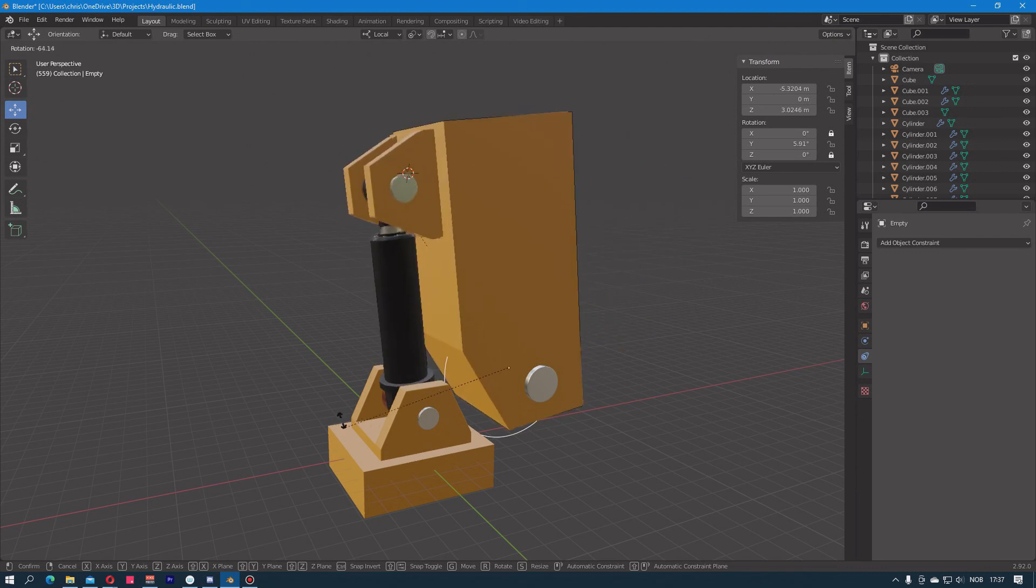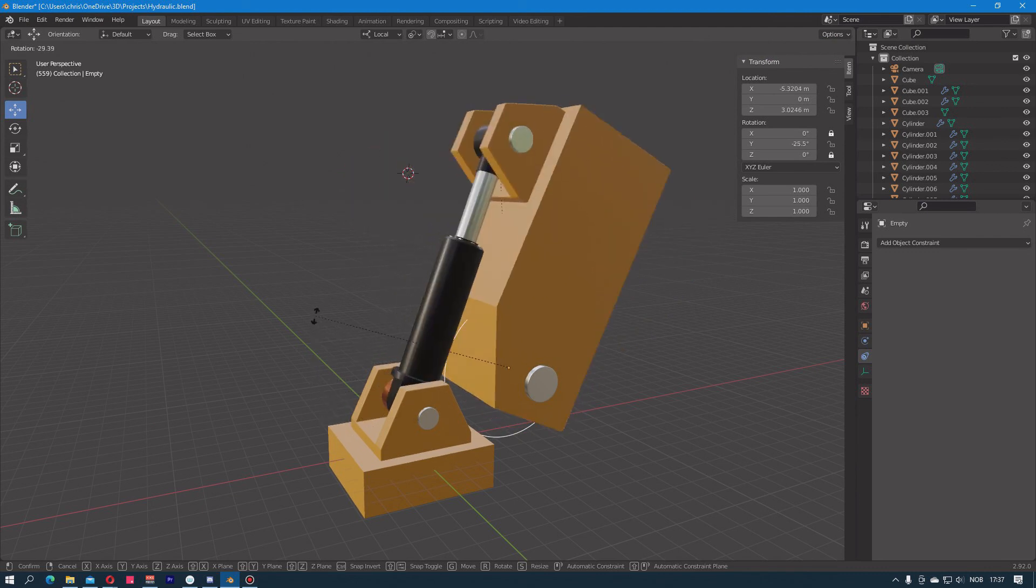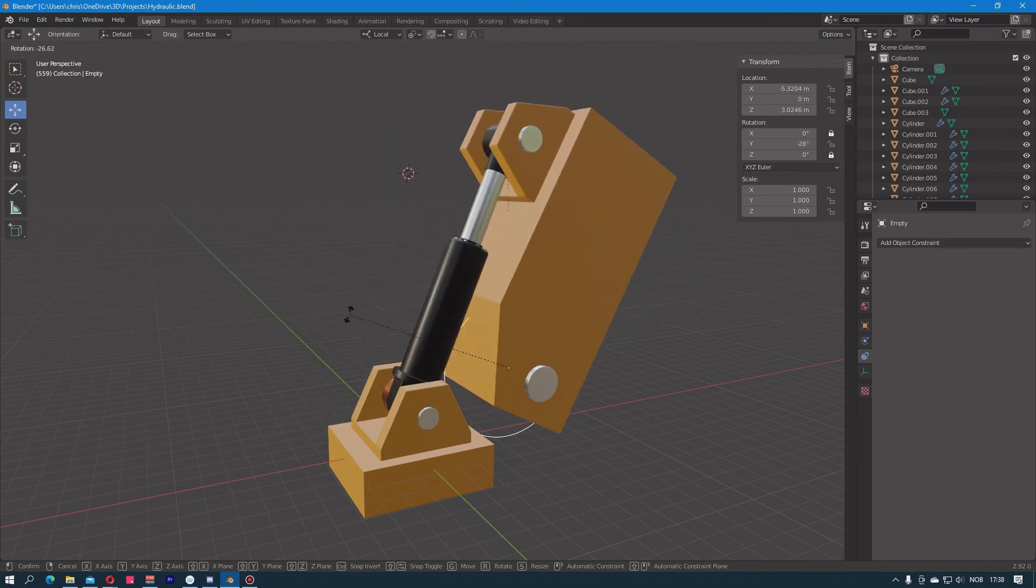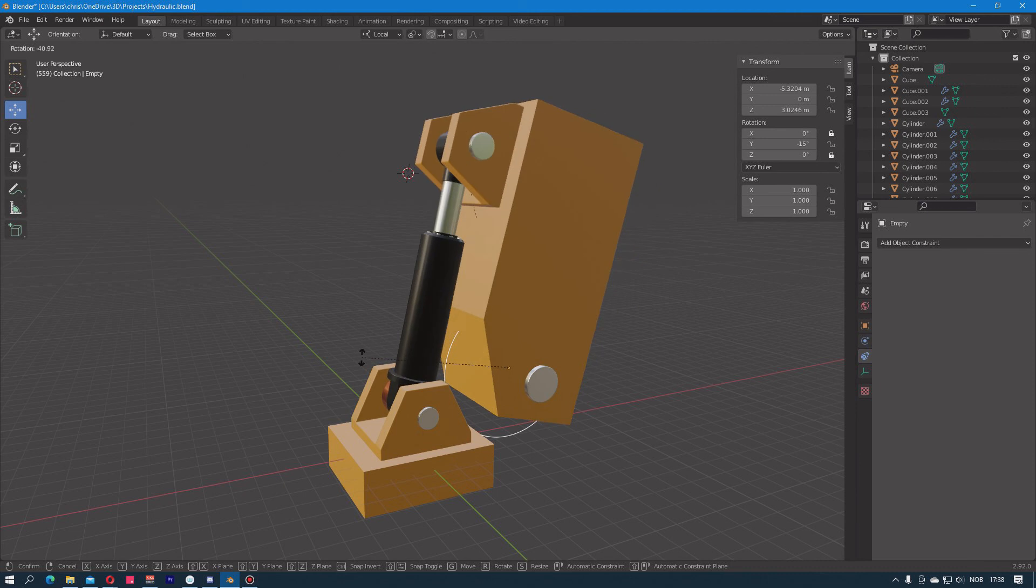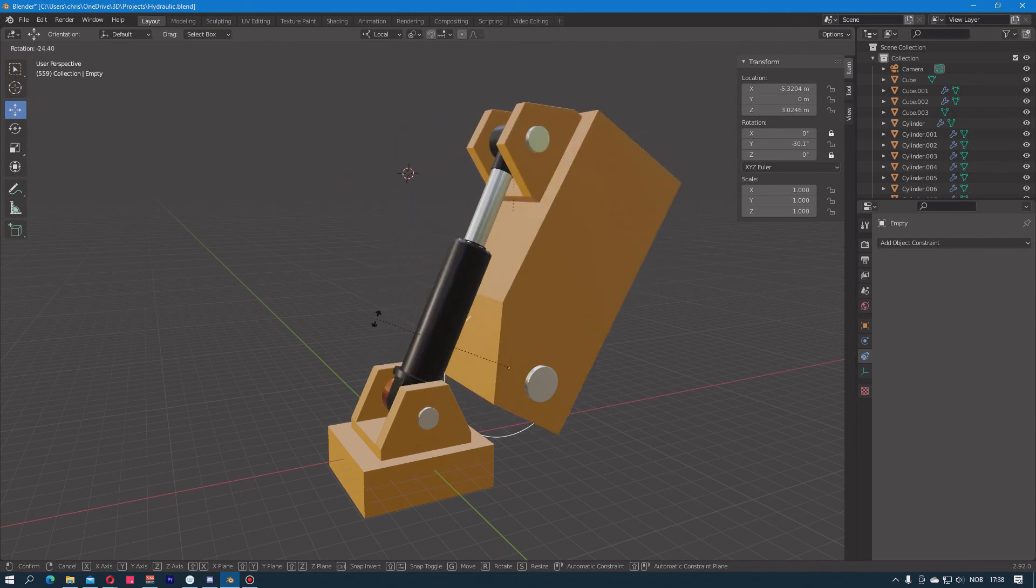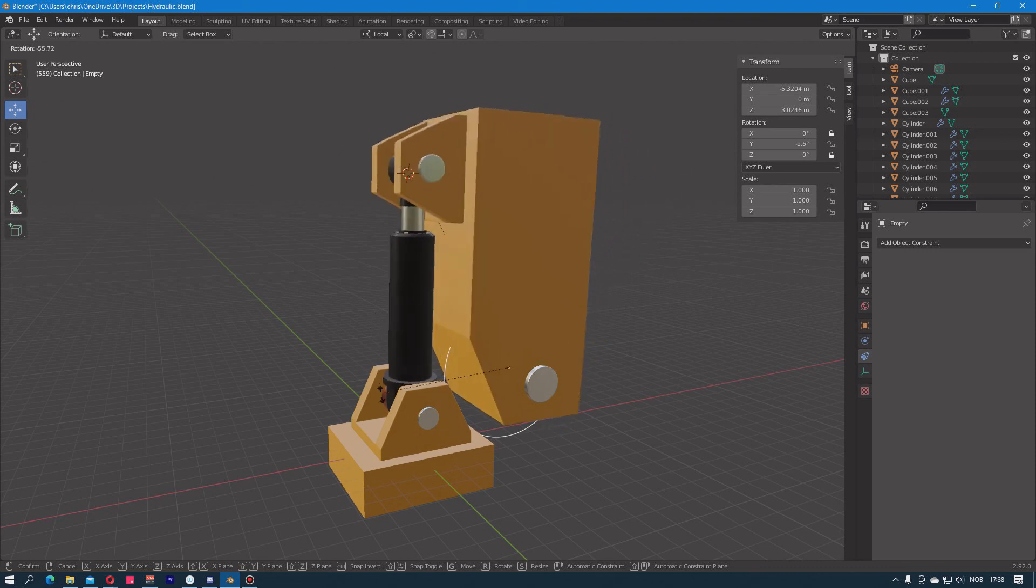So now it's fairly easy to rotate this and also animate it in the future. Now I only have to animate one object in the timeline and then the pistons will kind of take care of the alignment themselves.